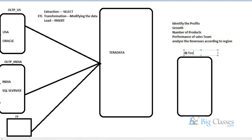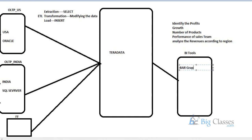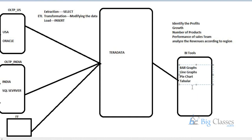BI stands for Business Intelligence tools. These tools generate reports for business users — the CEO, CFO, sales distribution manager, or marketing manager. Reports can be in the form of bar graphs, line graphs, pie charts, or tabular format like Excel. BI tools generate reports from whatever data you need from the database.